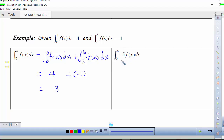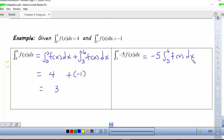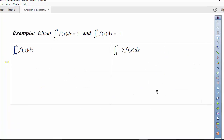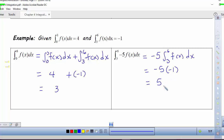Here we're looking at the integral from 3 to 6 of −5·f(x)dx. Again I can just pull that constant multiple out, so we're looking at −5 times the integral from 3 to 6 of f(x)dx. Using the given information, the integral from 3 to 6 of f(x)dx is −1. So negative 5 times negative 1 gives us positive 5.